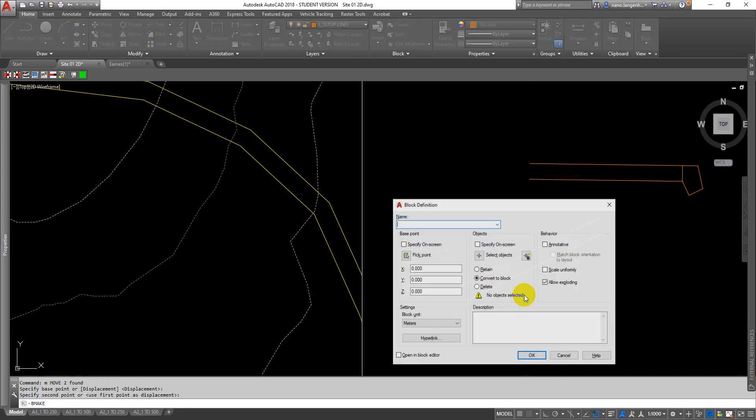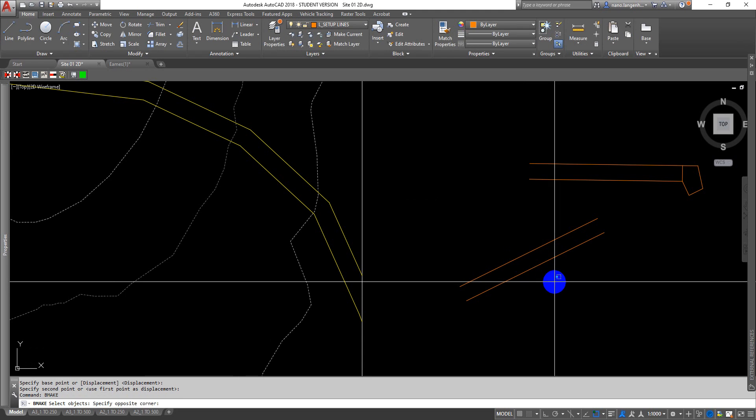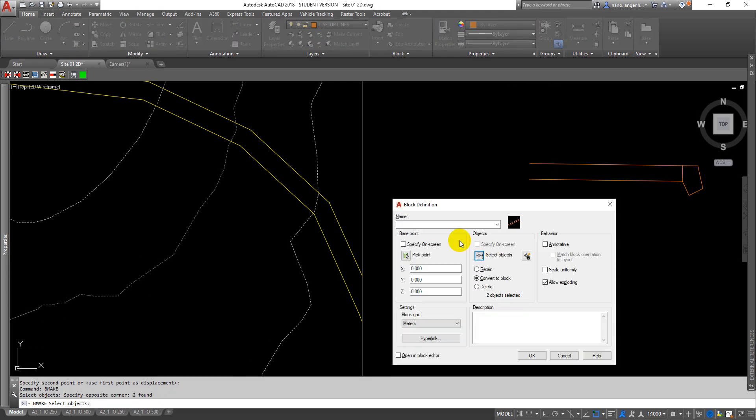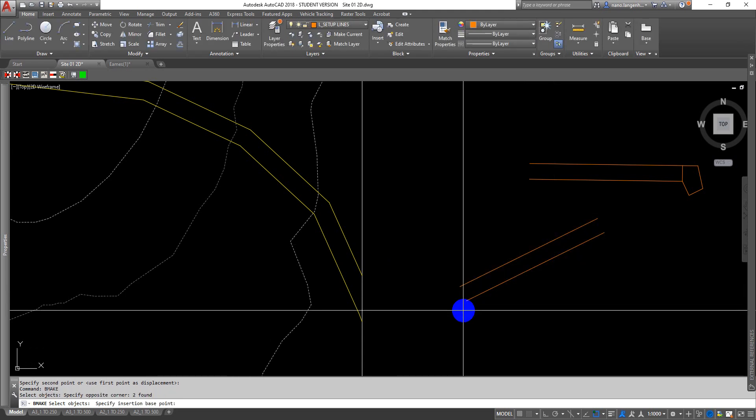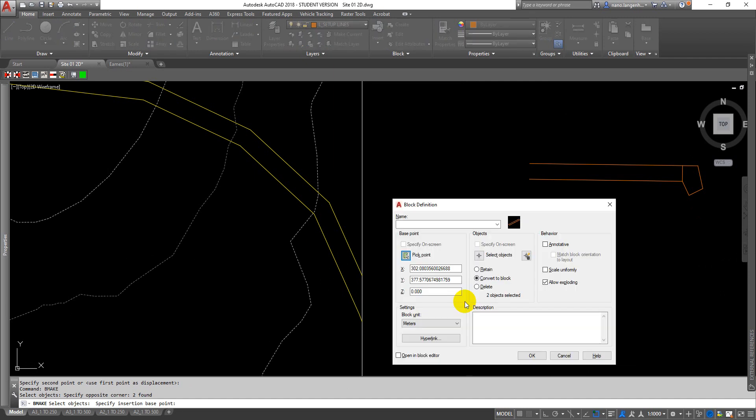I can select the objects and I can pick a point. I'm going to pick the endpoint here so that I can control it much more easily from that endpoint, and I'm going to call that 20 meter ramp SIG.